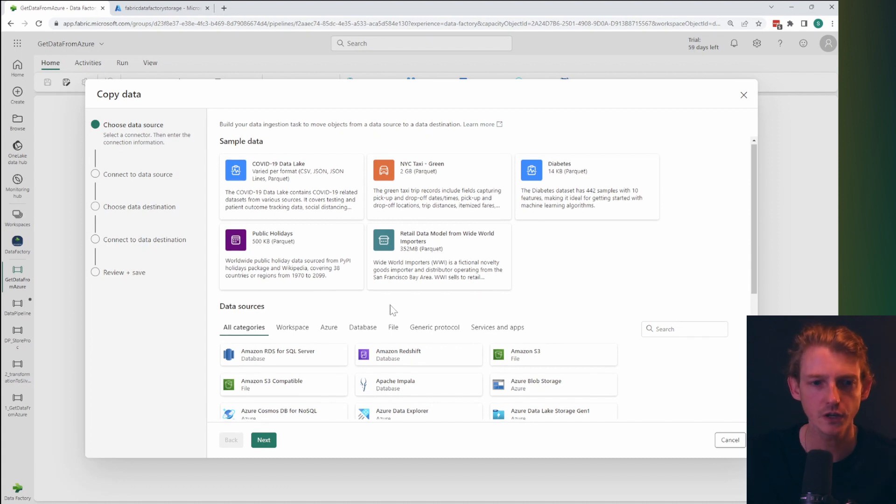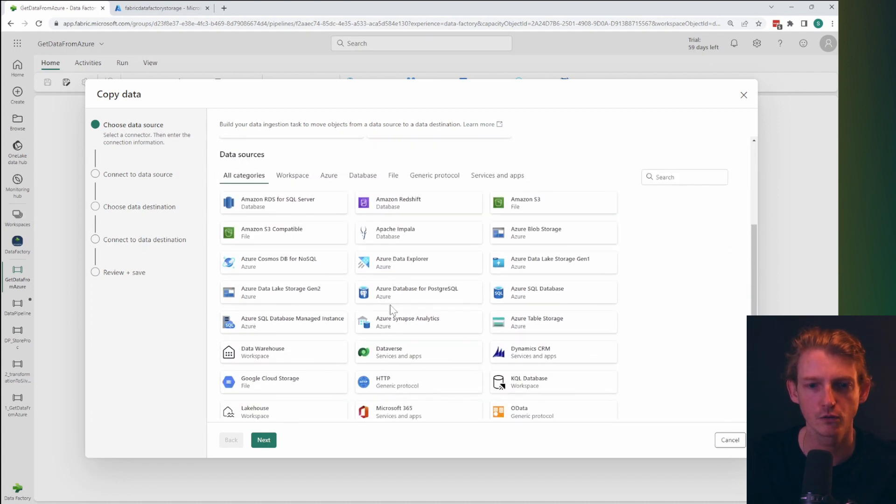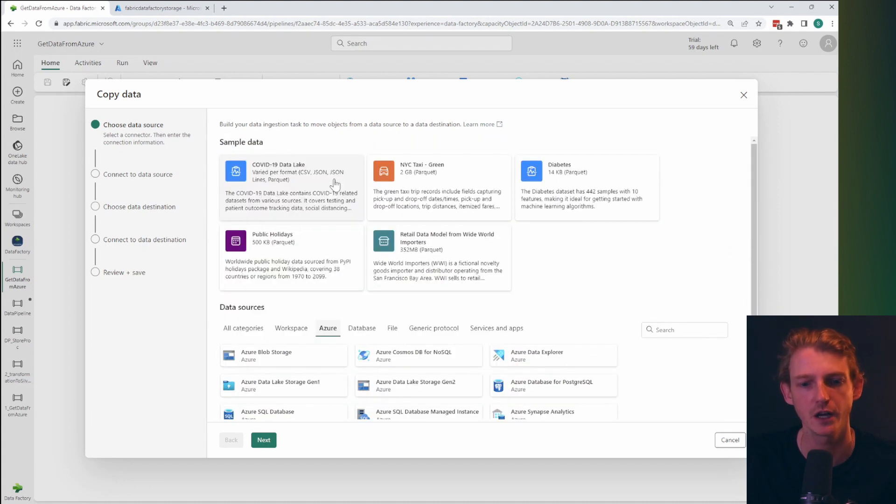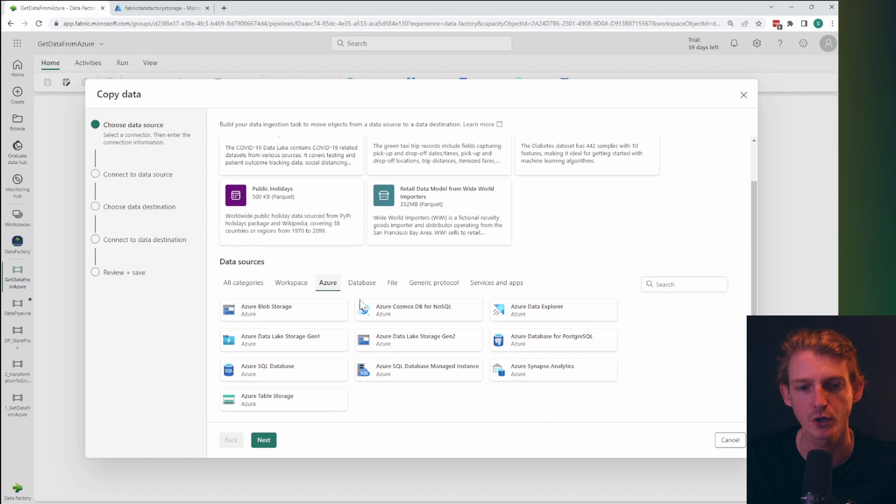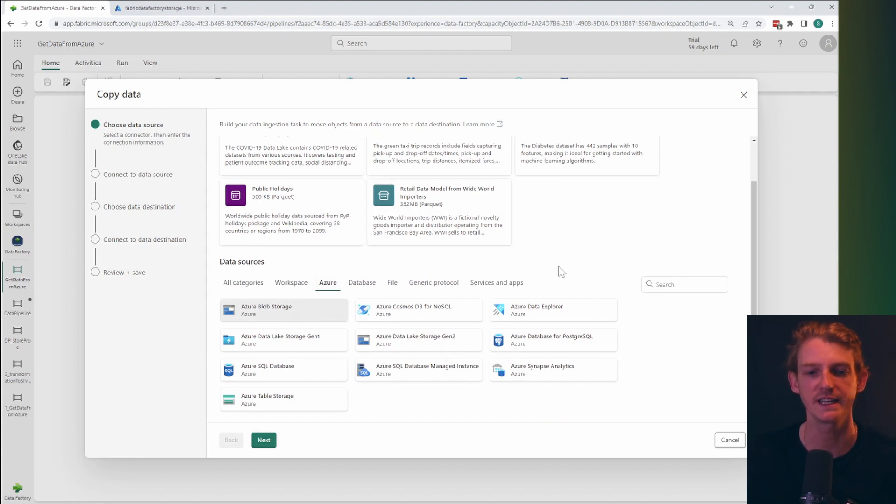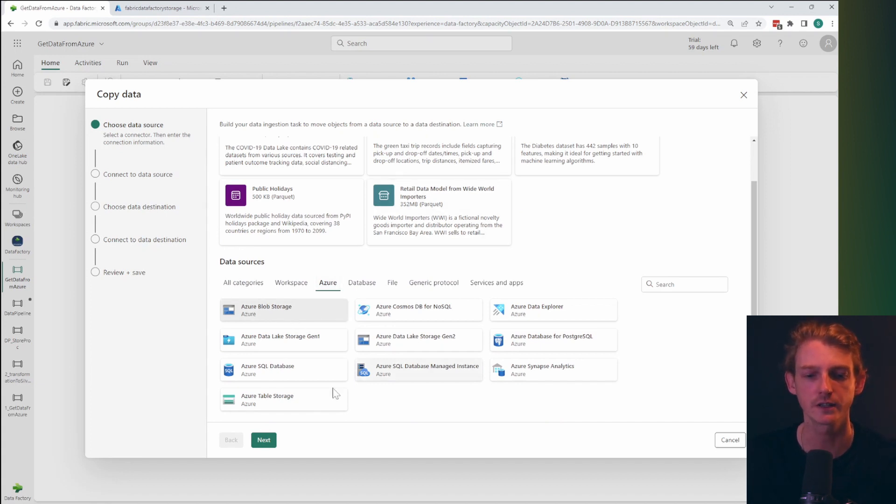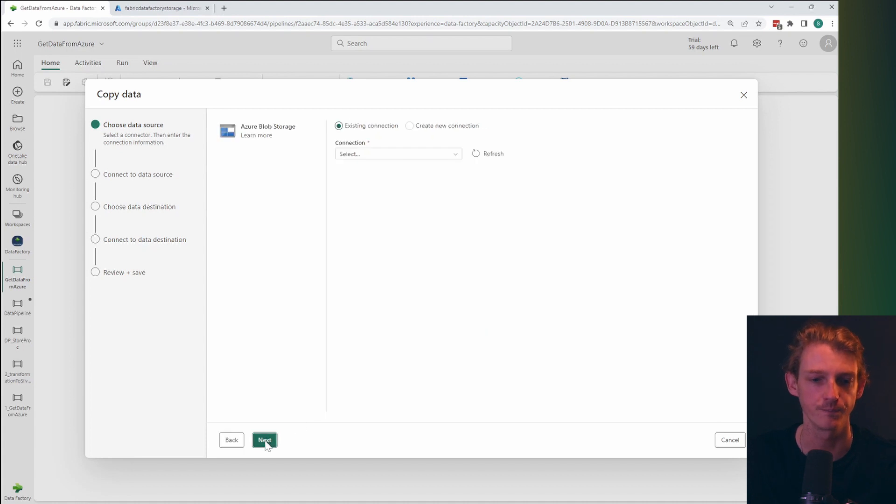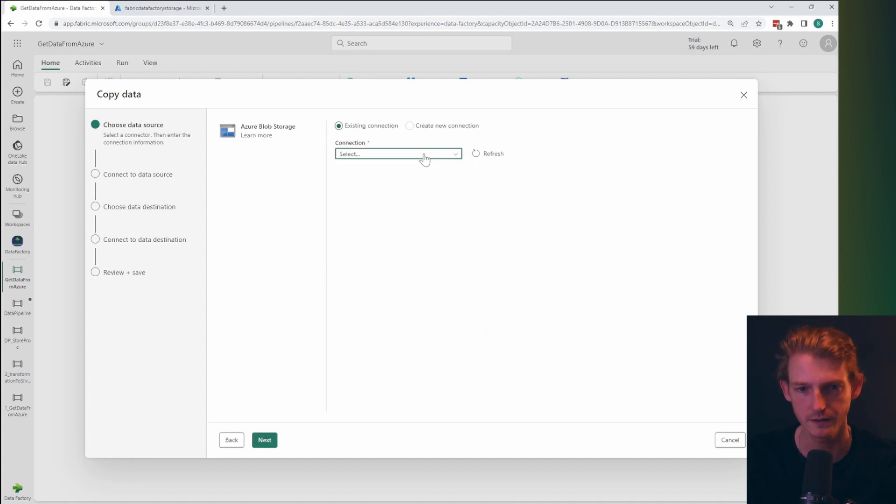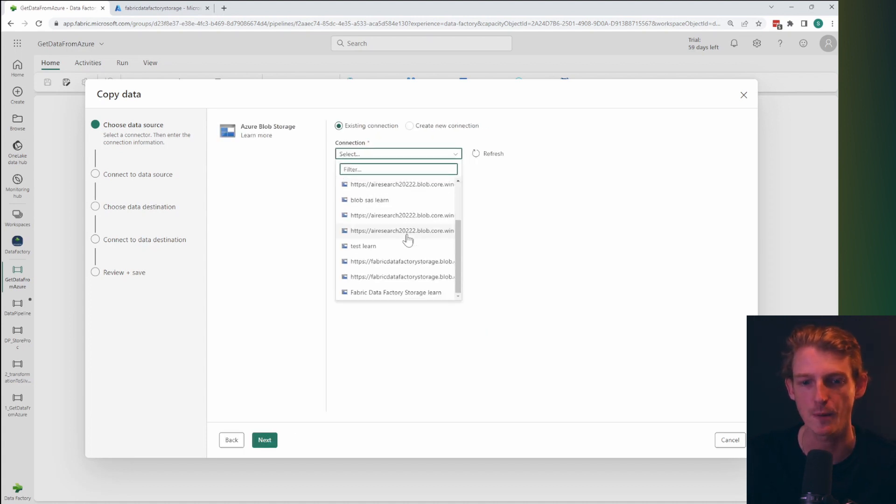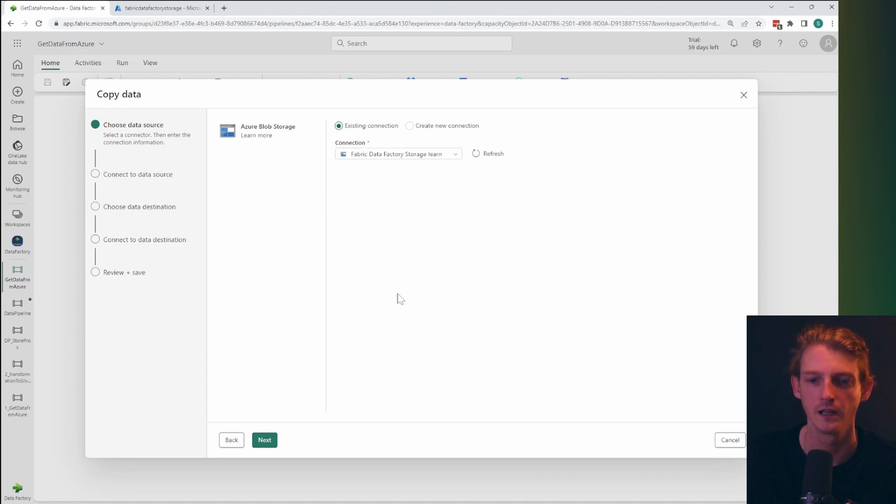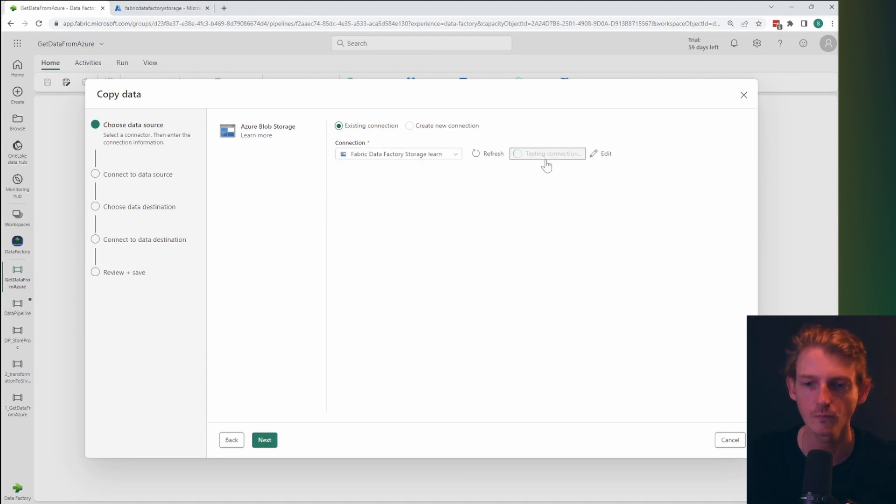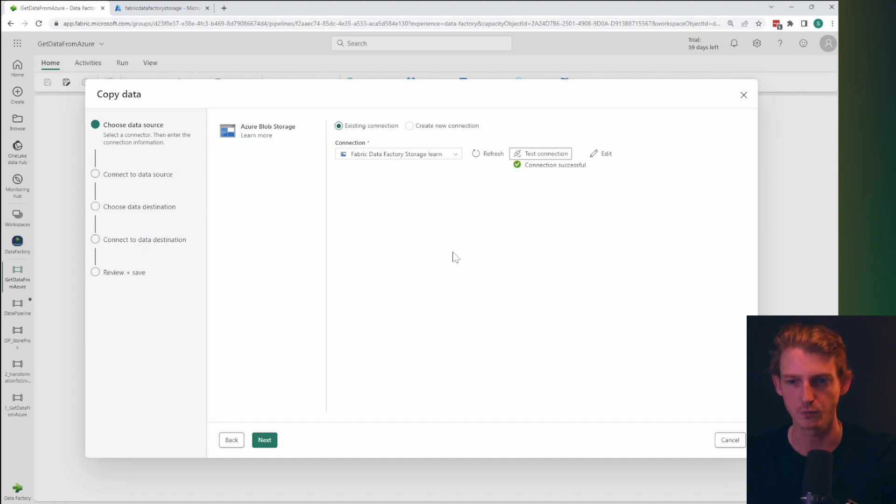So we can start by grabbing our data and the data that I want to connect to is currently in blob storage. If you watch my data flow video, then it's going to be the same data set just for the purposes of this. And I've already got a connection set up and it's called fabric data factory storage.